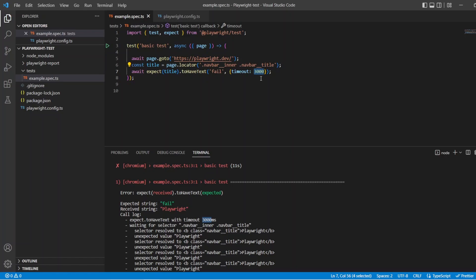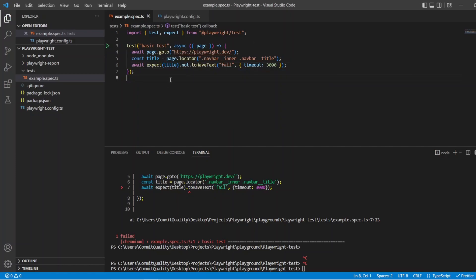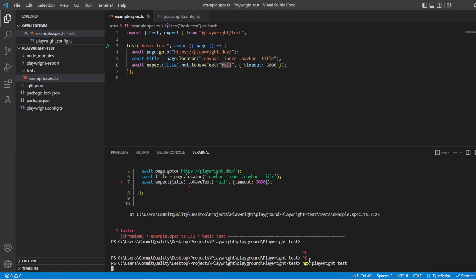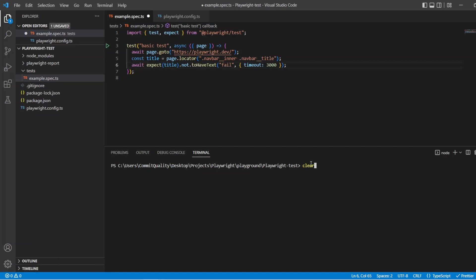We can also do the opposite — we can negate matches as well. So if you want to say 'I don't want this title to have the text of something,' we can just say dot not, and then this will allow us to say title should not have the text of 'fail.' In this case it doesn't, so if we run it now we should see that the test passes. Because we added the .not, it turned the assertion into the opposite, and the test has passed.